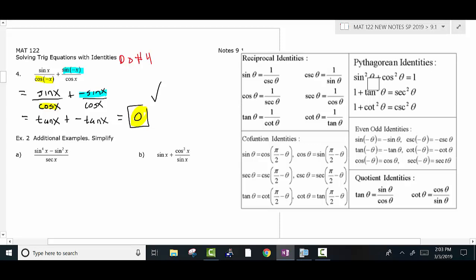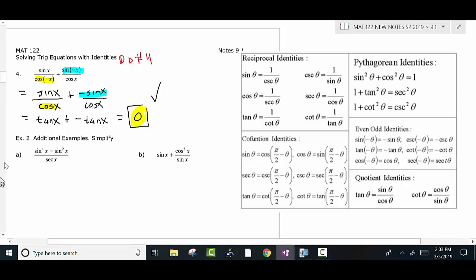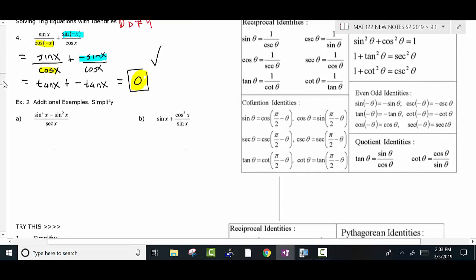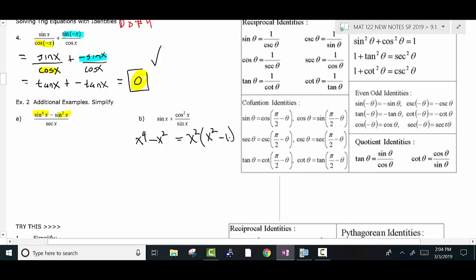Most of these problems are going to get down to a simple answer — one trig function, maybe just a number. I'm going to do some additional examples that might be a little more complex. With this one, I have a feeling I'm probably going to have to factor. This thing right here has a common factor of sine squared — it's no different conceptually than x to the fourth minus x squared. Factoring is going to be a real big deal when you're simplifying trig expressions.